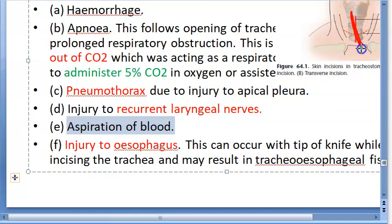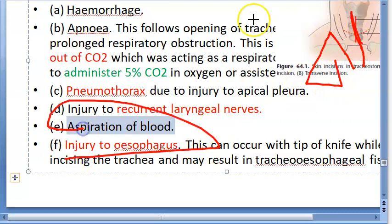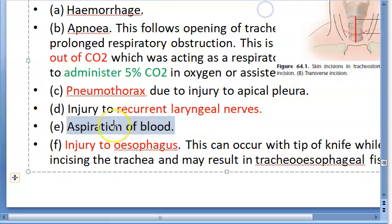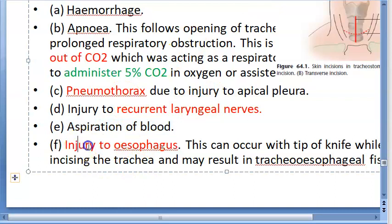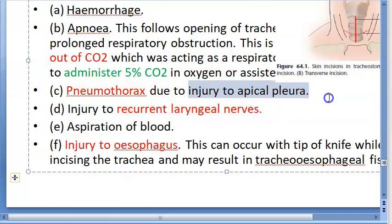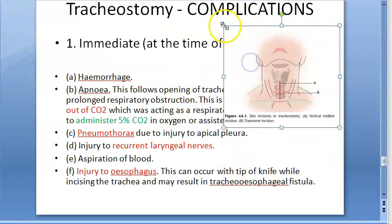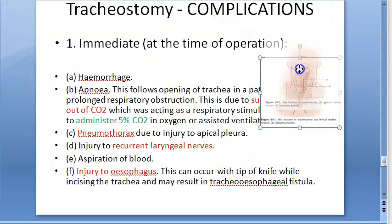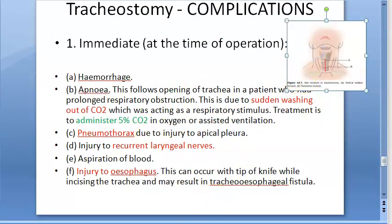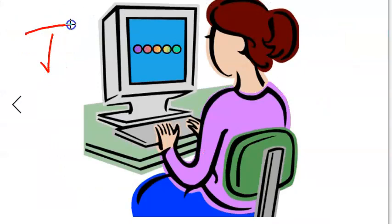Injury to the esophagus is also possible. Essentially, you can injure everything in the way: the esophagus, the recurrent laryngeal nerve, and the apical pleura. These are the immediate complications of tracheostomy.